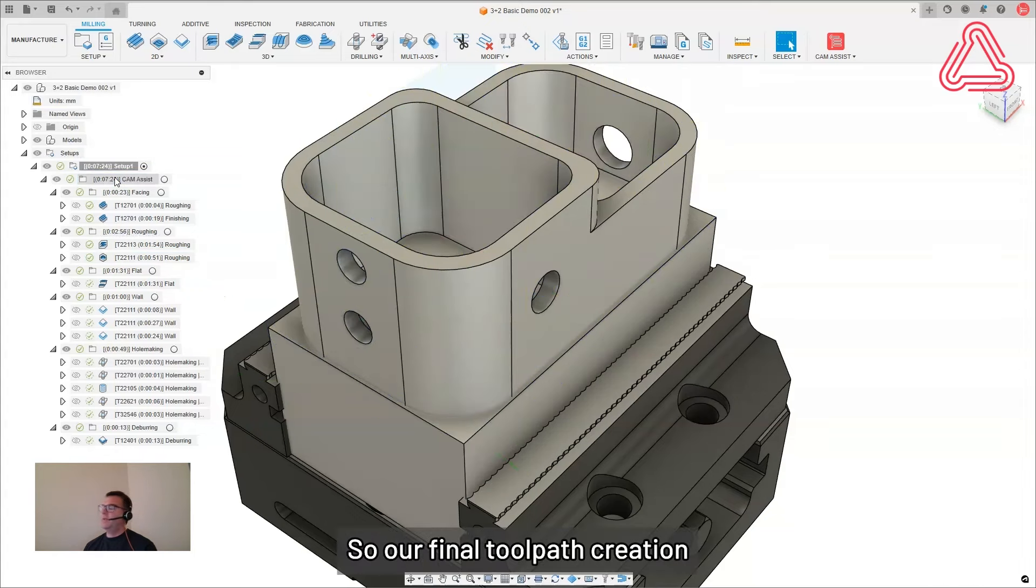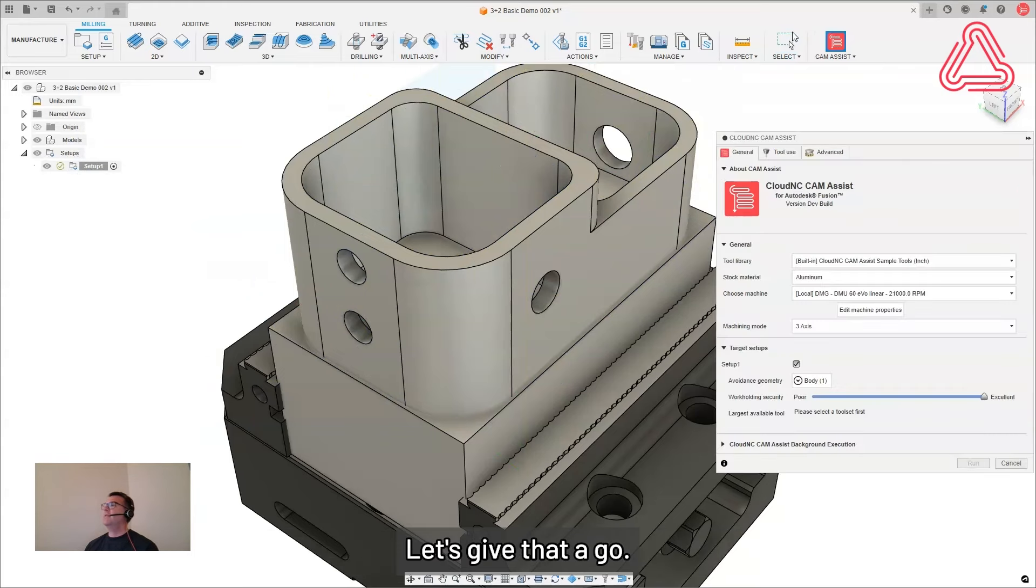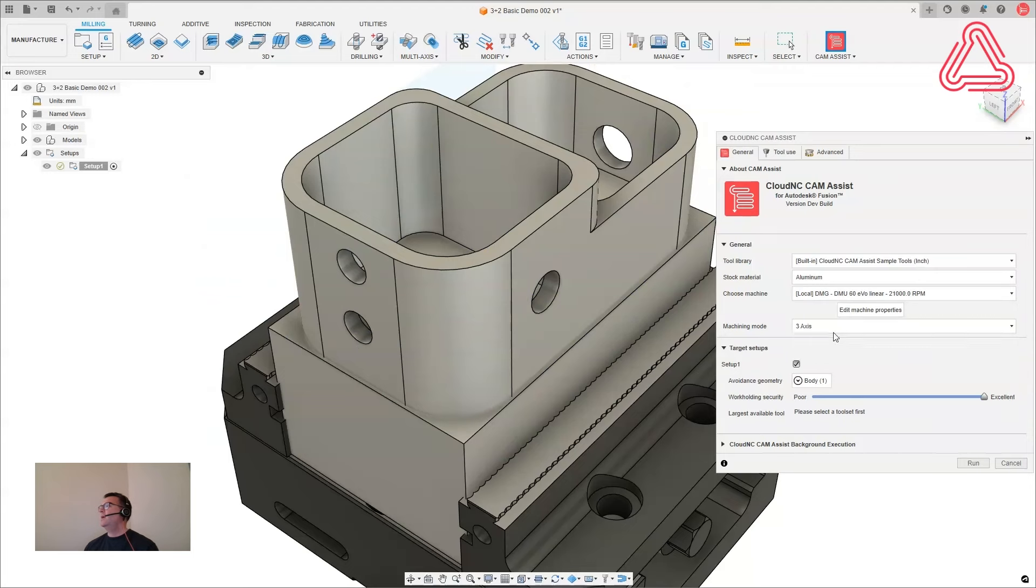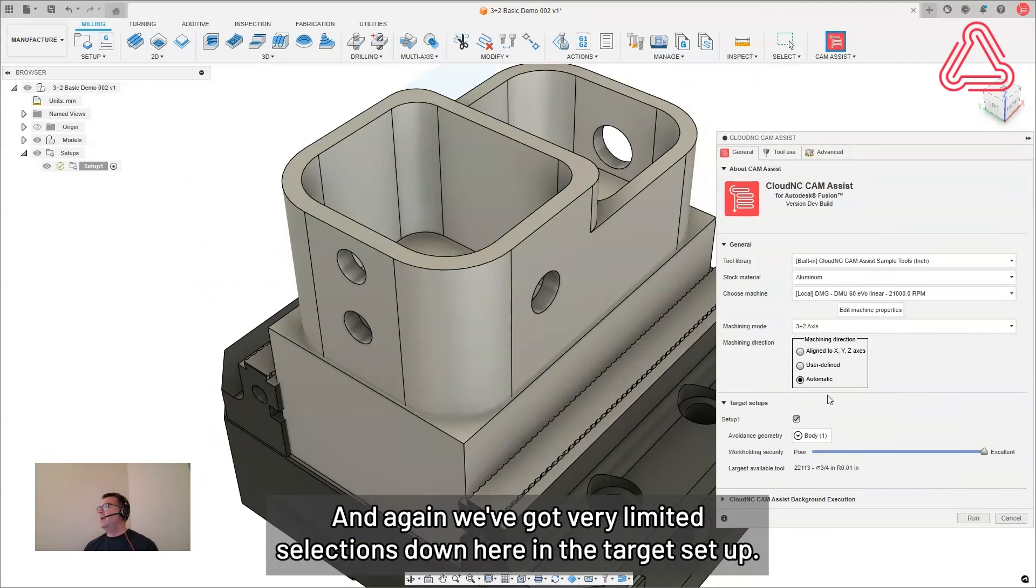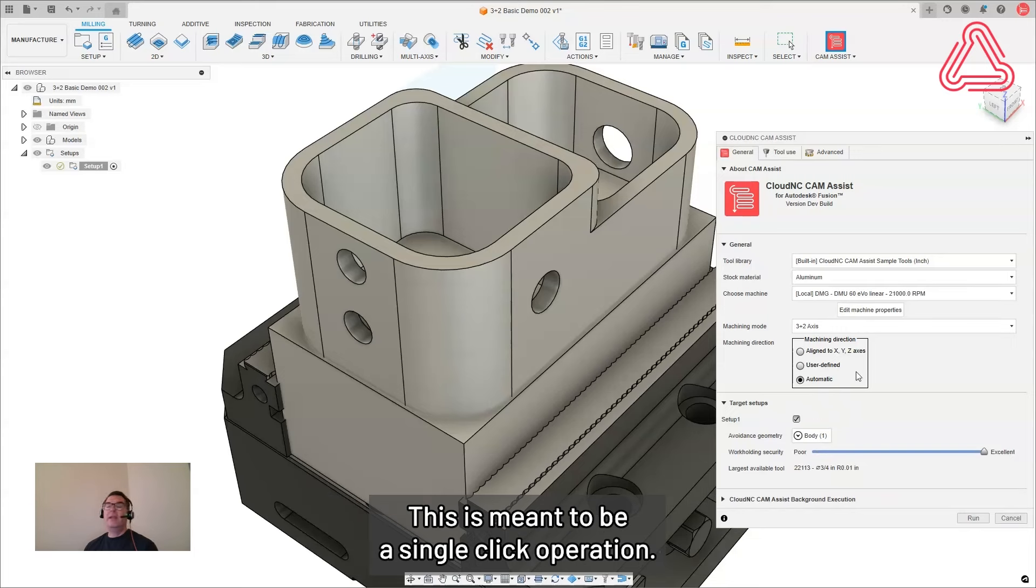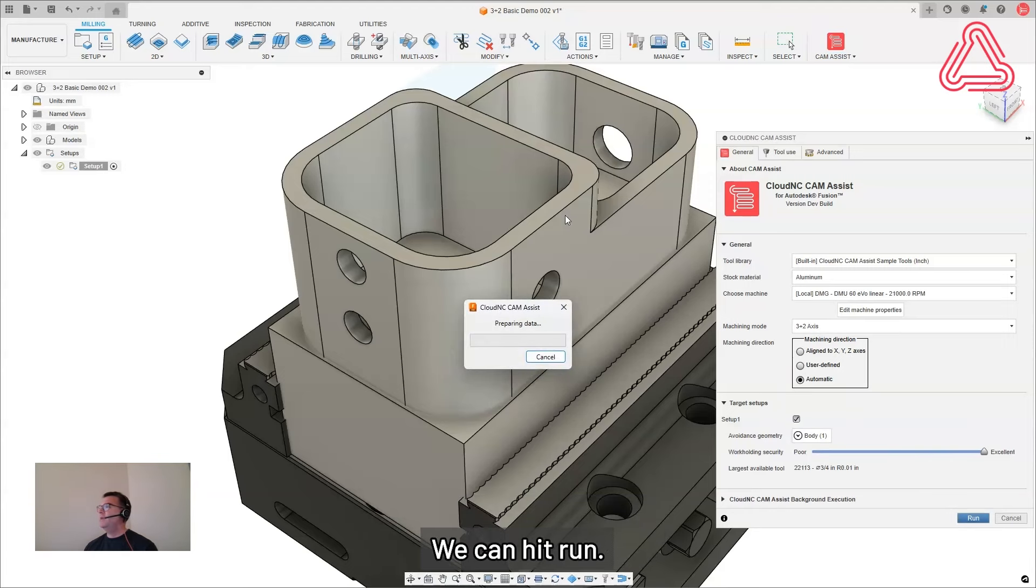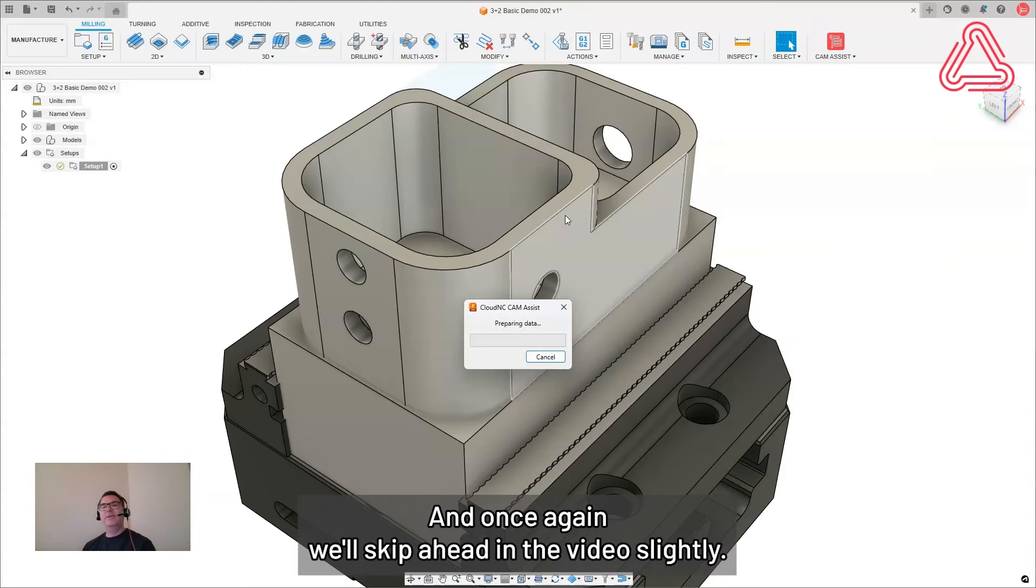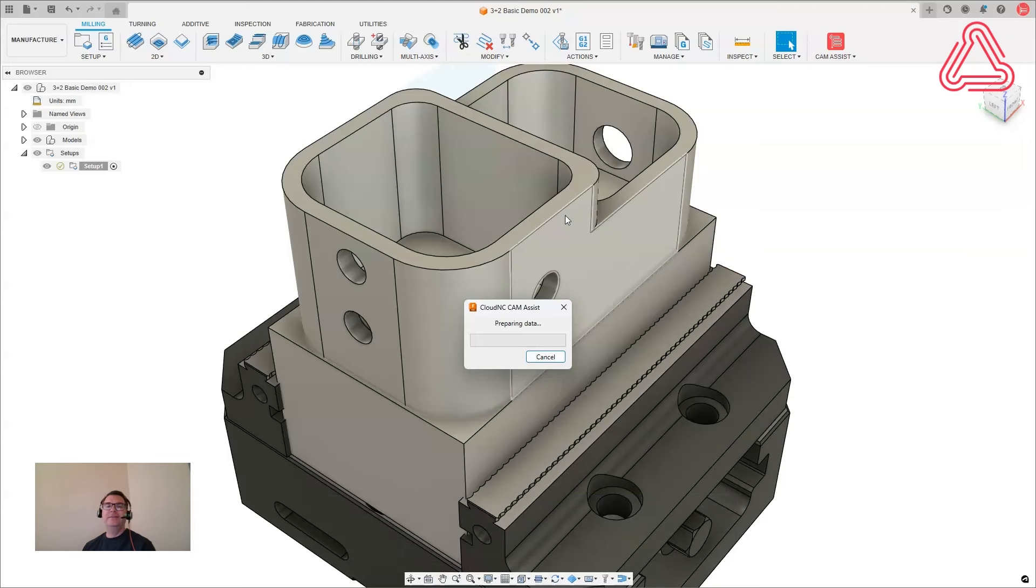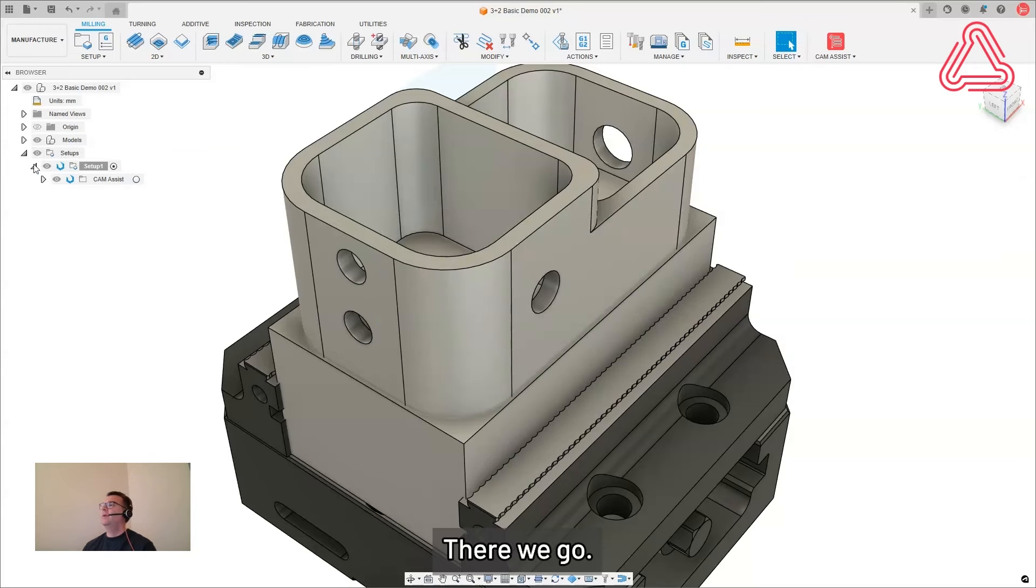All right. So our final tool path creation method using 3 plus 2 in cam assist is the automatic. Let's give that a go. So pick 3 plus 2. Choose automatic. And again, we've got very limited selections down here in target setup. This is meant to be a single click operation. So there we go. We can hit run. And once again, we'll skip ahead in the video slightly.